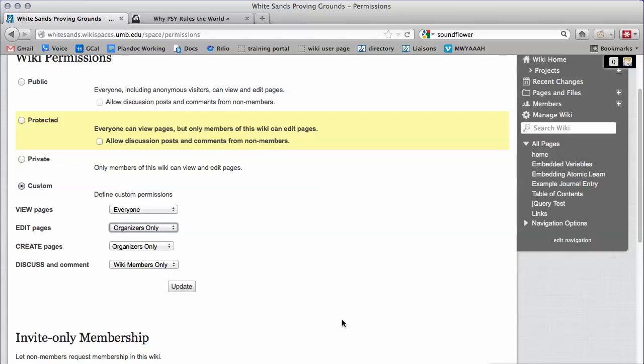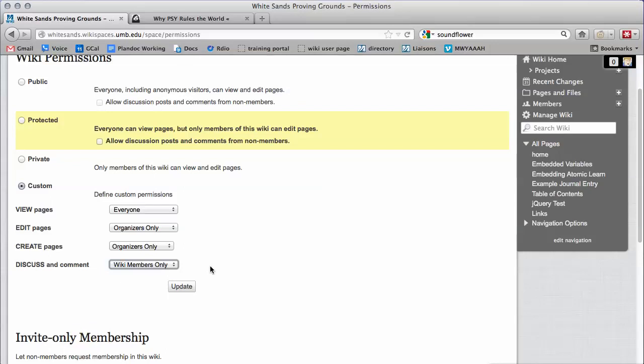Lastly, you can change the setting for who is allowed to post in the discussion board independently of the edit permissions. Click Update to save.